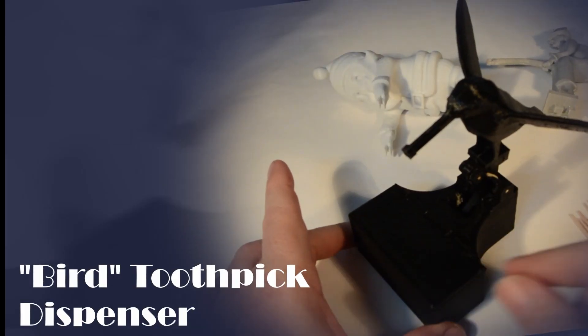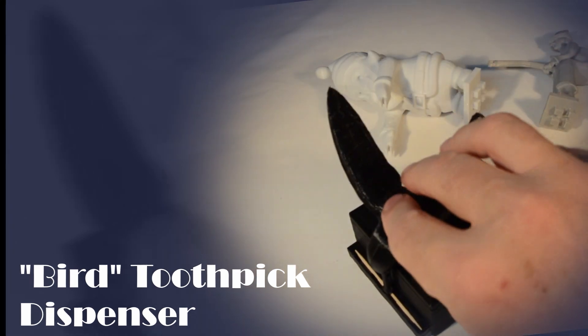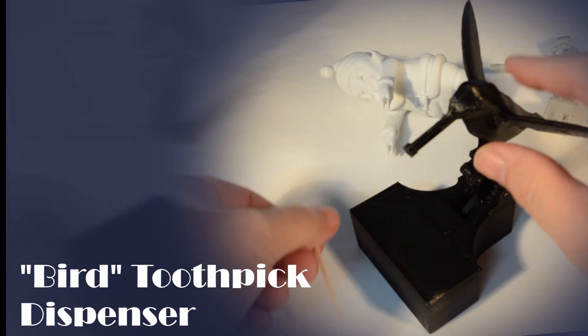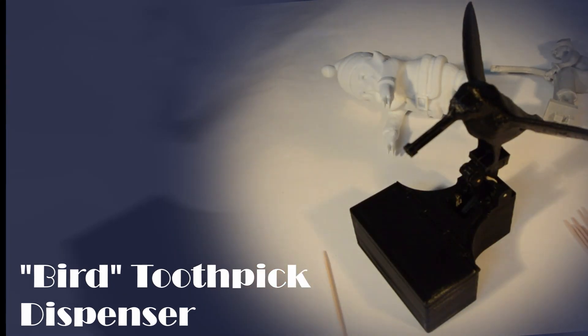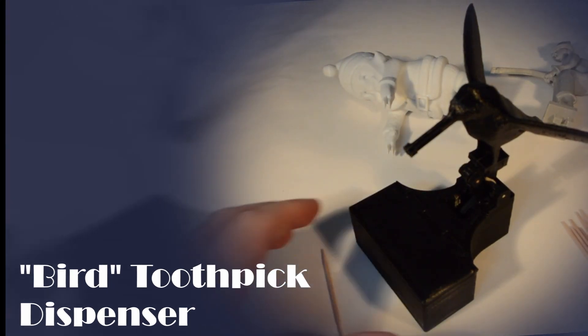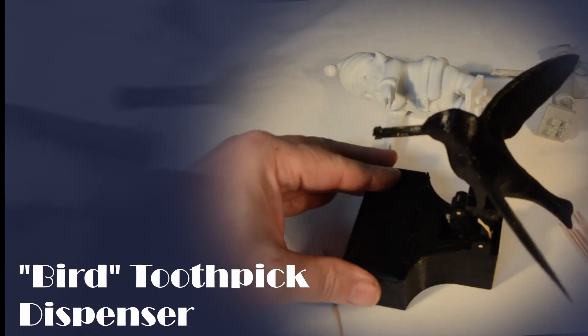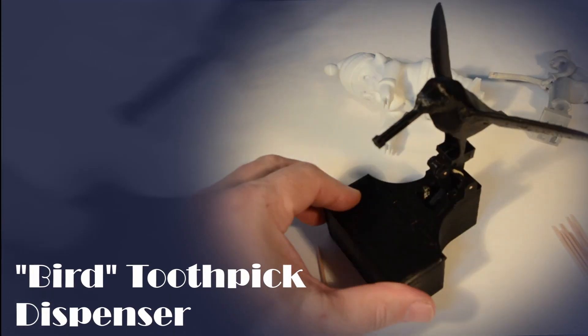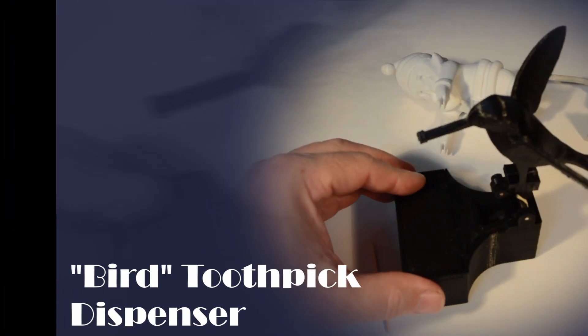The bird type toothpick dispenser is both interesting and a bit of fun. It's still a very functional, hygienic way of storing and dispensing toothpicks. I made some custom changes to the typical design, this is discussed later.